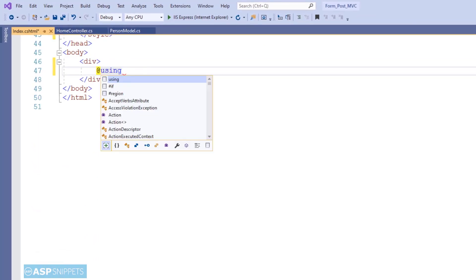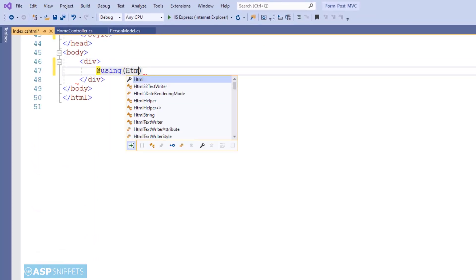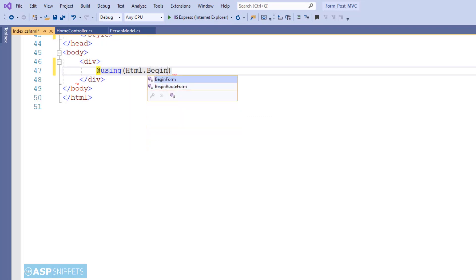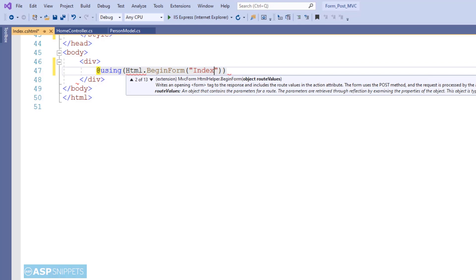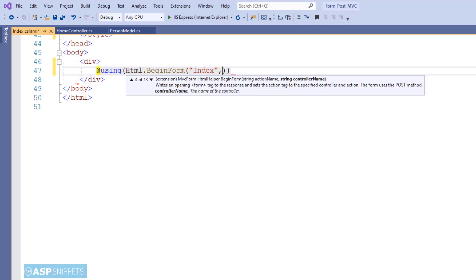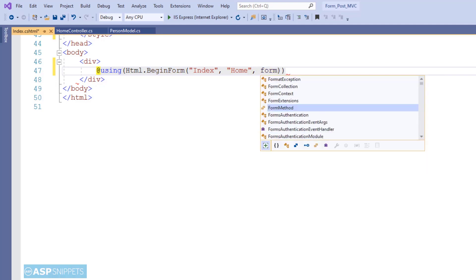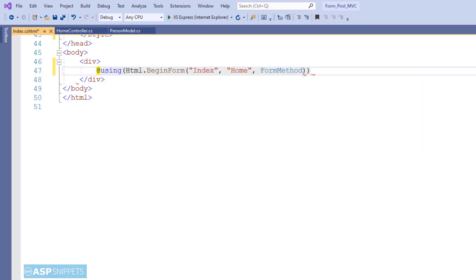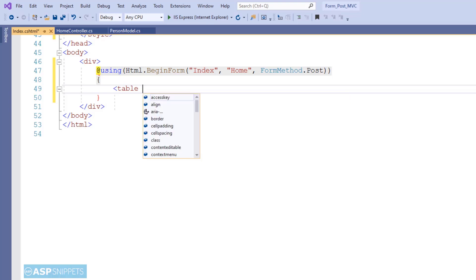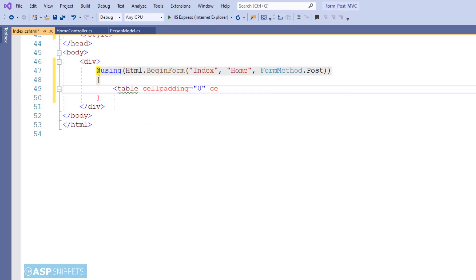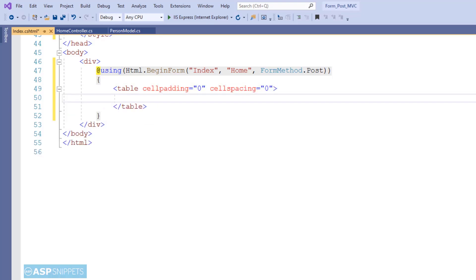I am creating a form using MVC HTML helper methods, making use of the BeginForm method. It accepts three parameters: the first is the name of the action result method, which is Index; the second is the name of the controller, which is Home; and the third is the type of call — in this scenario it is a POST call. Inside these brackets I'll create an HTML table and place my fields within it.